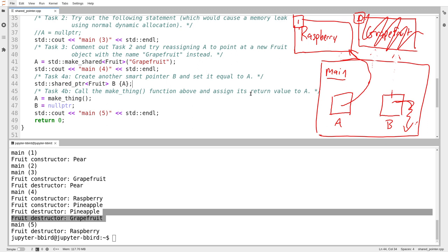All these smart pointers really are is clever uses of abstraction. There's no magic happening behind the scenes. But whether it's magic or not, this is way better for me than having to worry about deleting my objects myself — to have the smart pointers keep track of things, do their own bookkeeping, and handle it for me.